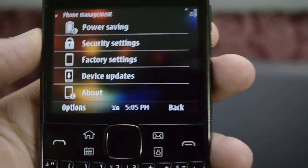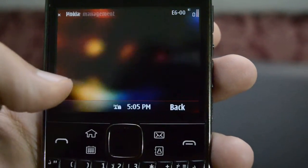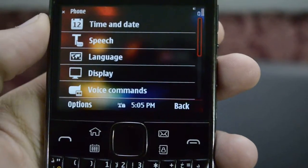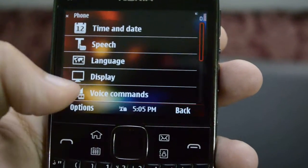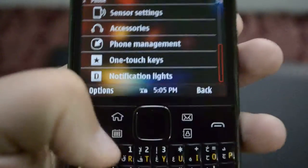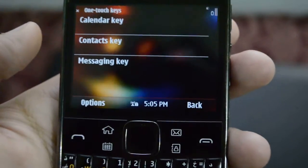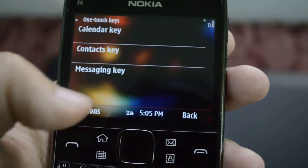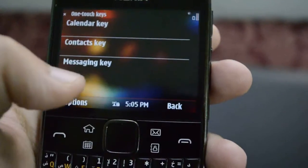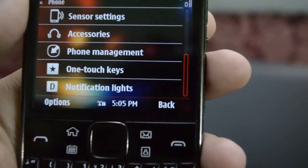Then we have device updates and about the phone. Next we have our one-touch keys — these keys we can assign different things to them. Except the home key, these three keys can be assigned to something else as well.